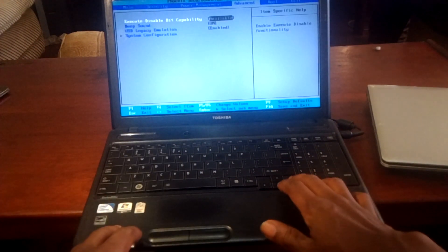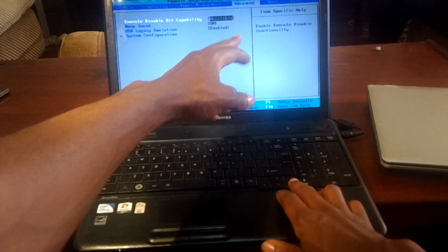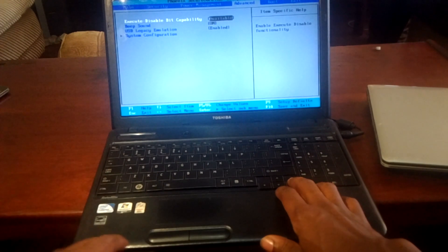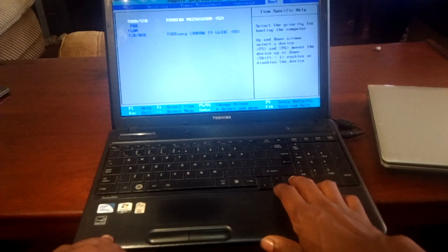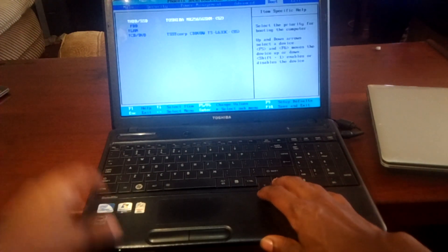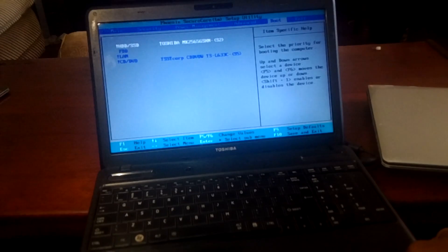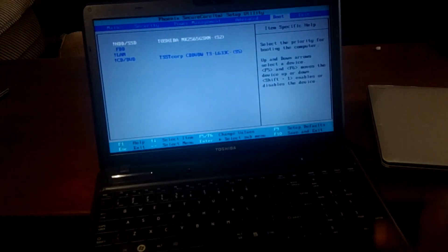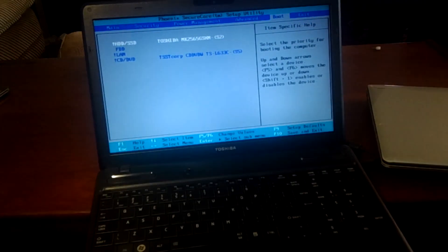What you're going to do is click the right arrow key, go to Advanced, and go to Boot. You can see right now that our HDD is disabled.